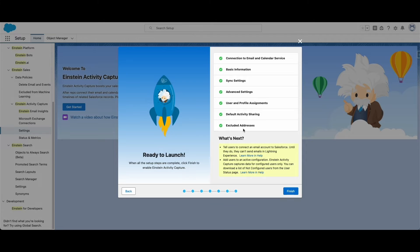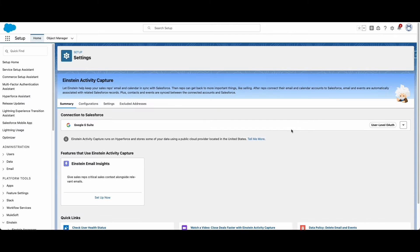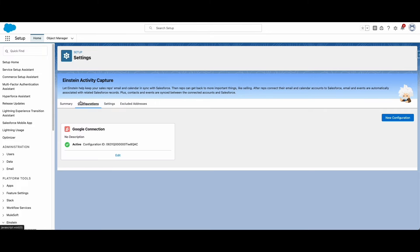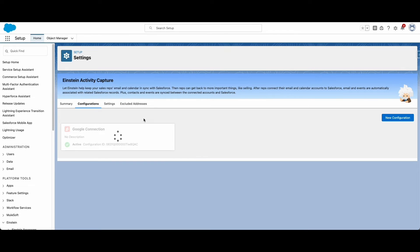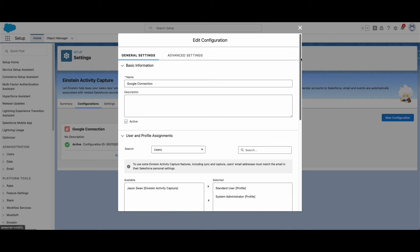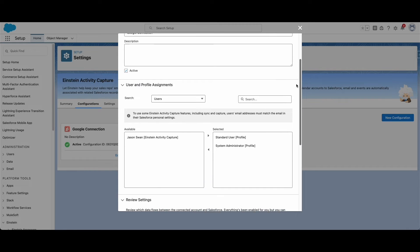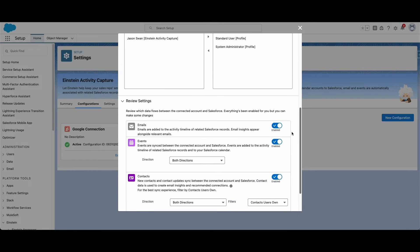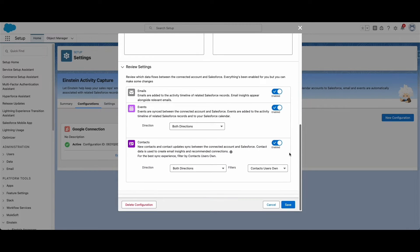If you ever want to make changes to the configuration, you can always edit any configuration settings, or make additional configurations for different users and profiles that need to use Einstein Activity Capture.